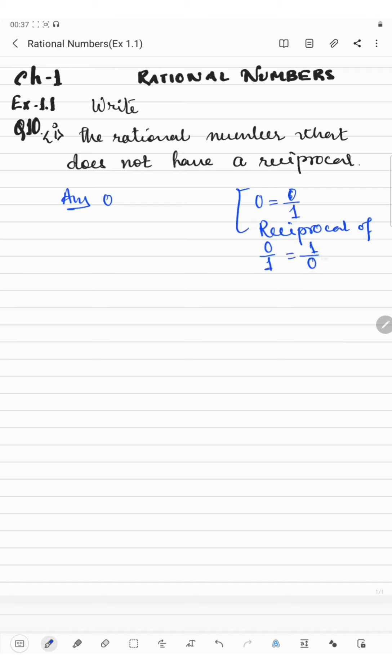1 by 0 is undefined — we won't get the value. So 0 has no reciprocal. If you make the reciprocal, we won't get the value.